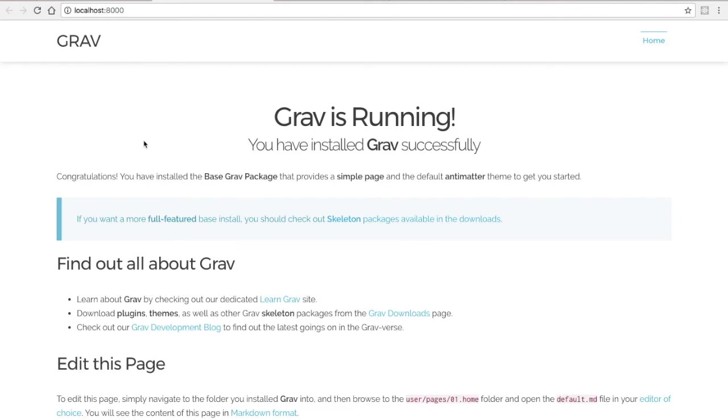So once you've installed Grav CMS and you have it running on a server, you might want to consider installing a theme to change the look.